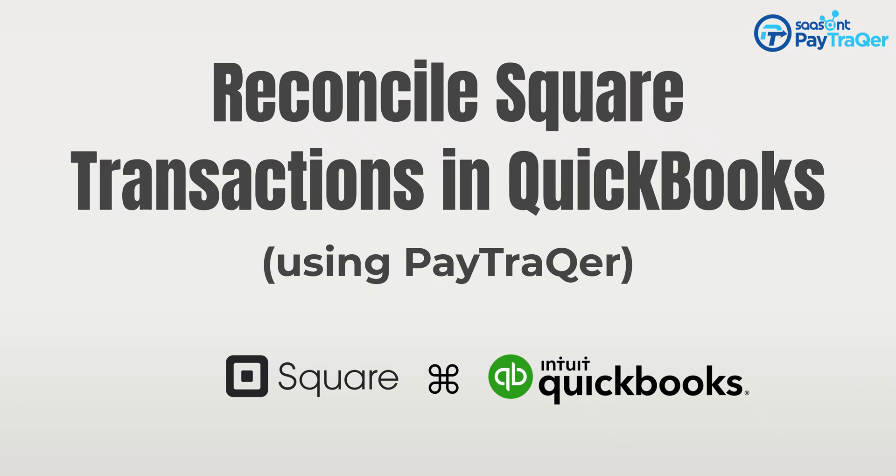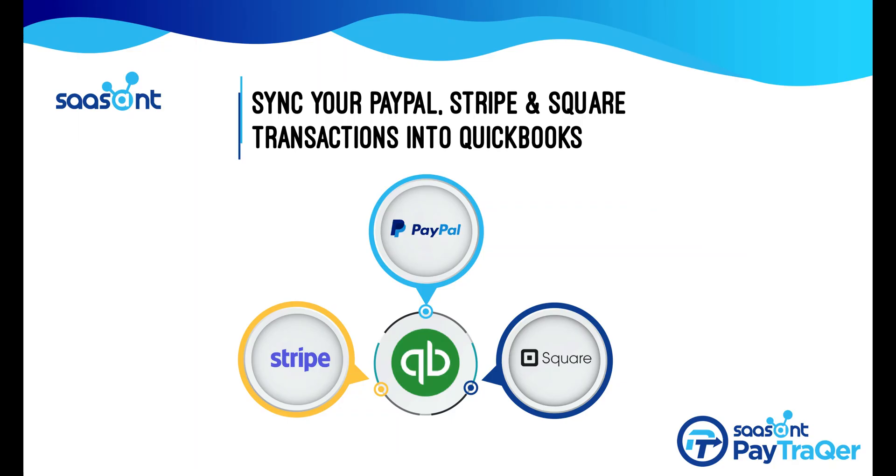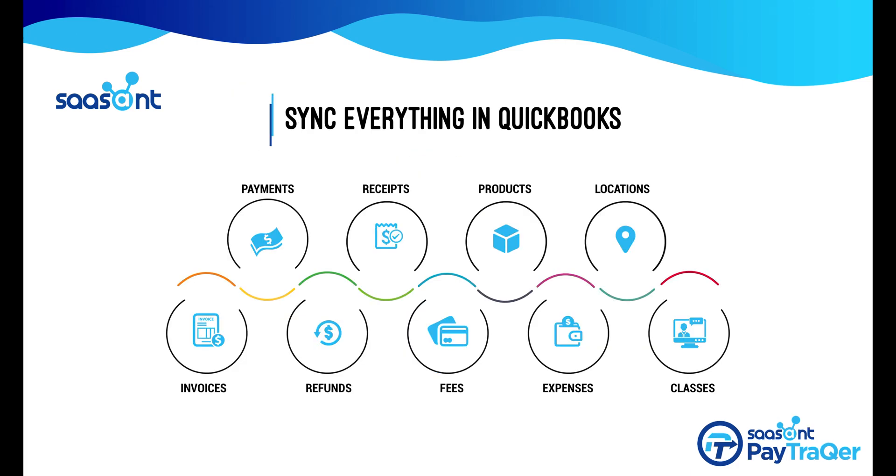Sawcent PayTracker is an awesome automation tool to sync all your square transactions easily and hassle-free into QuickBooks. Here, you'll learn how to reconcile square transactions in QuickBooks.